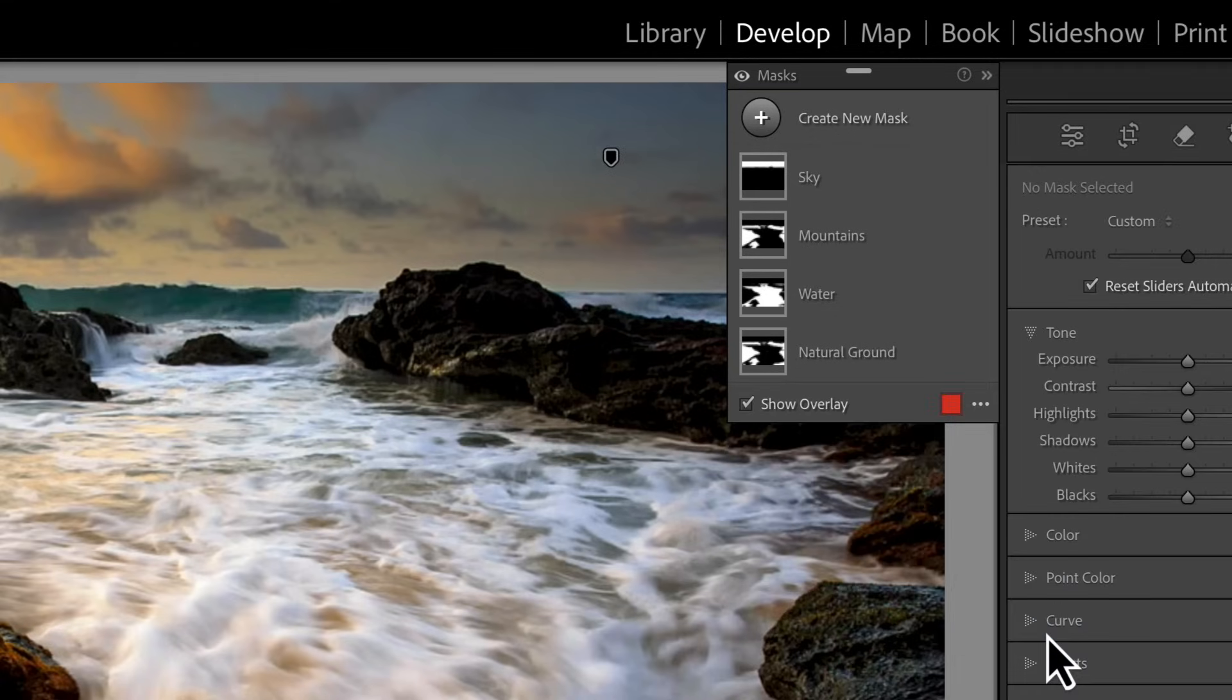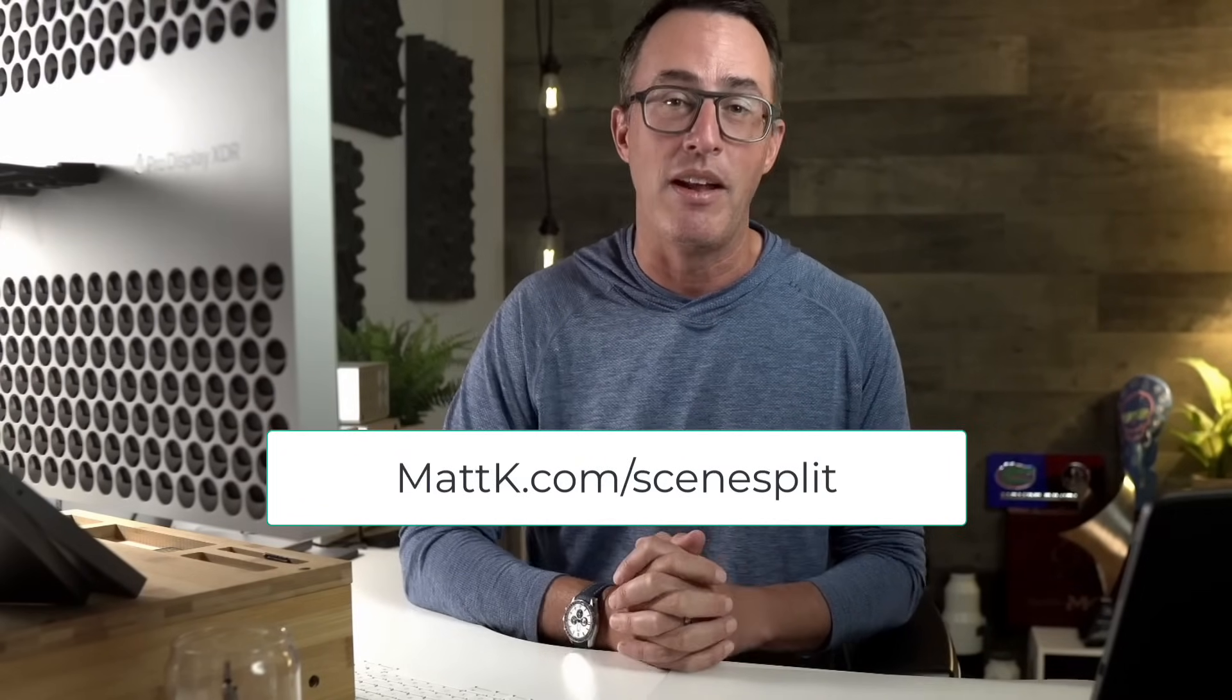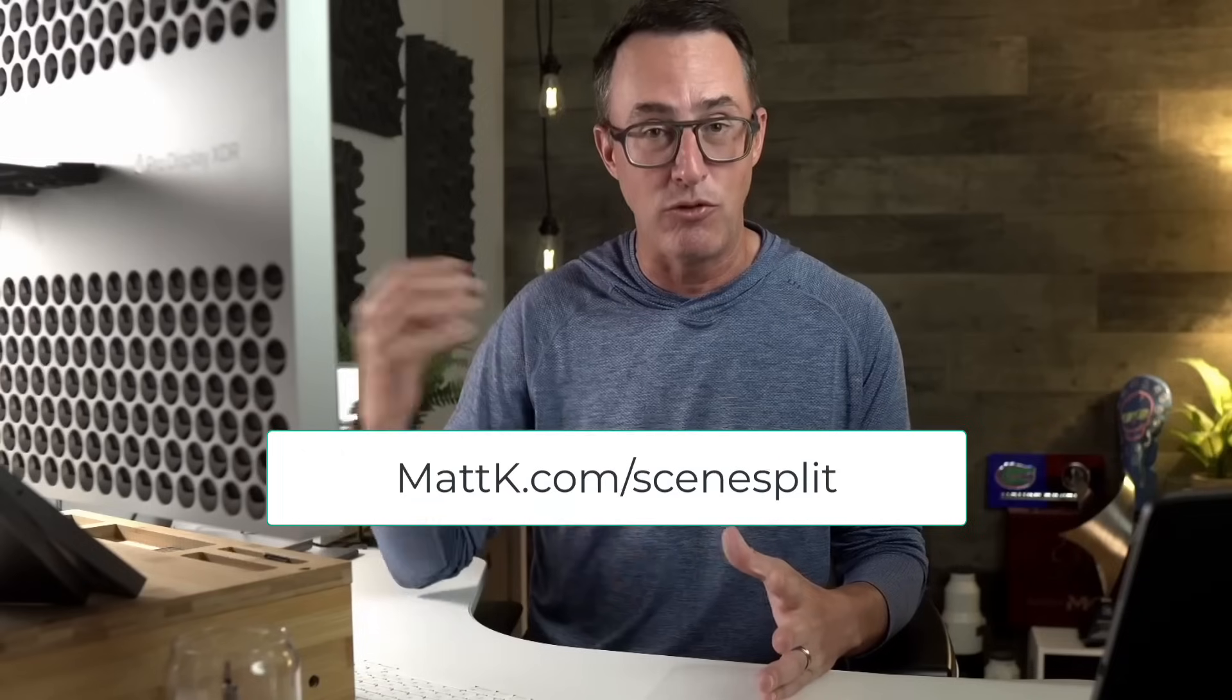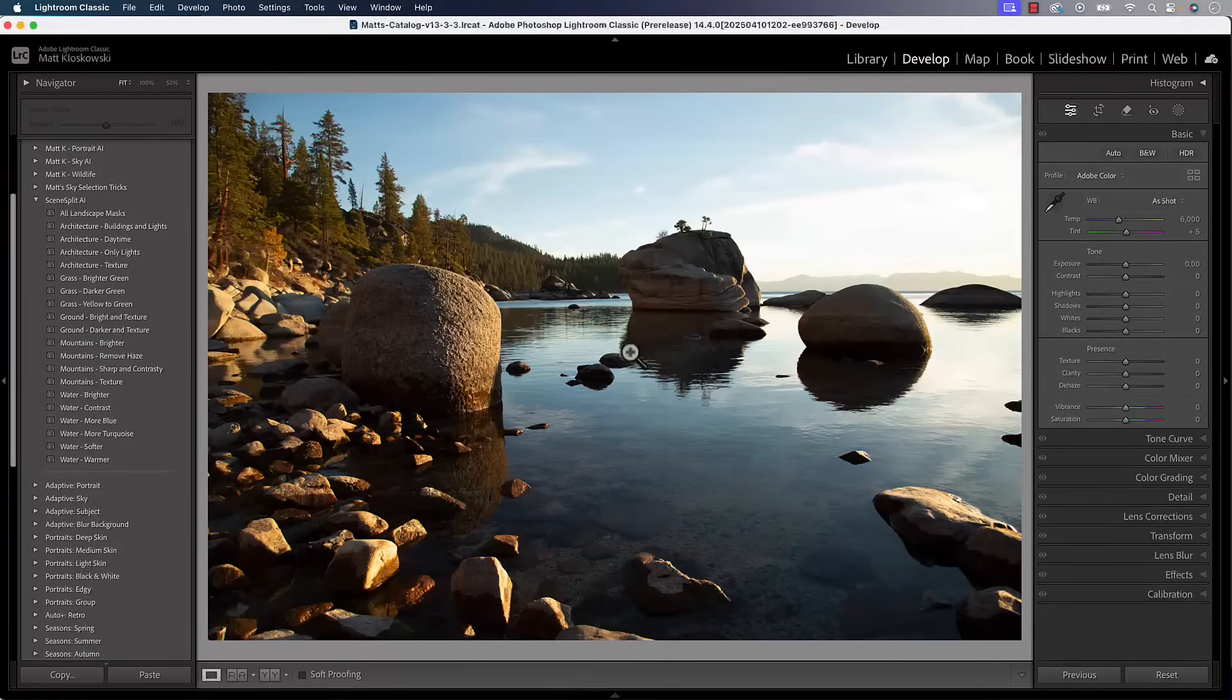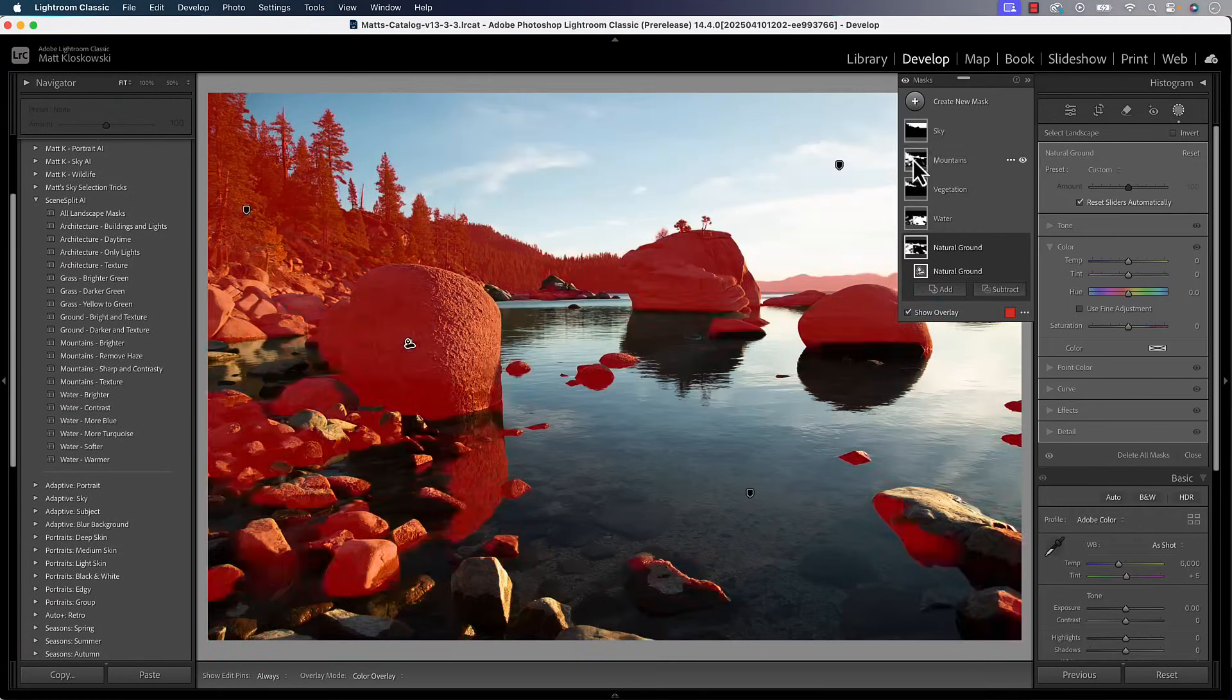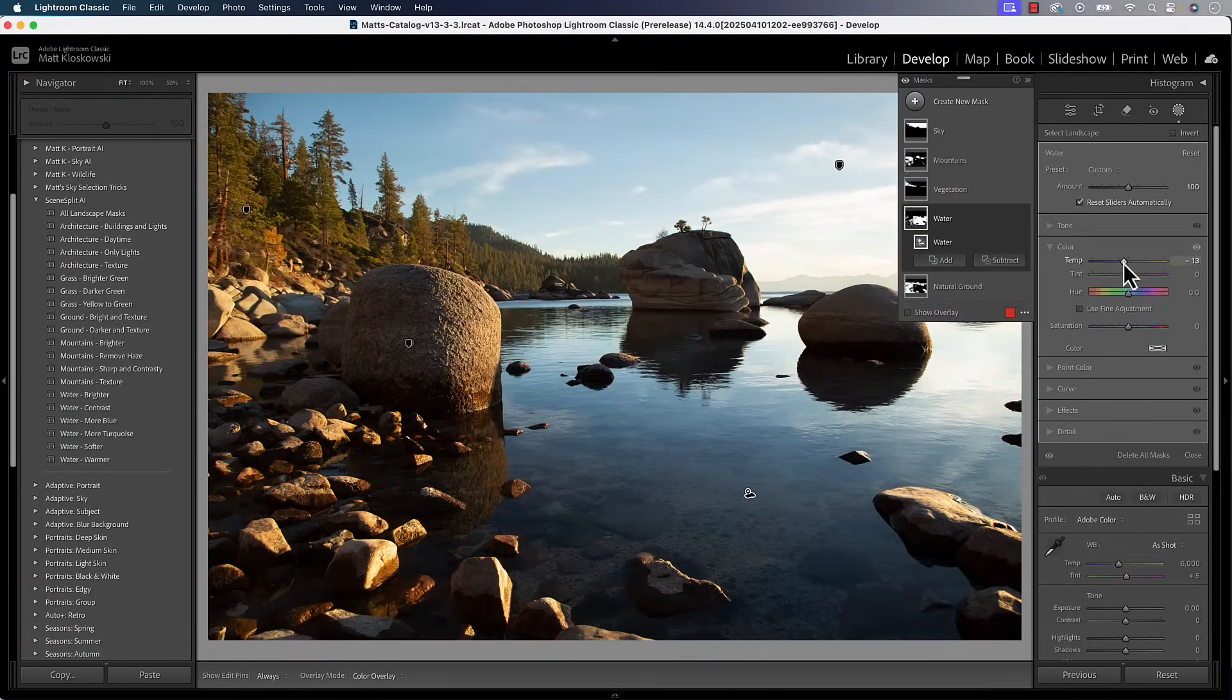That'll delete it for you and help keep things nice and tidy inside of your masking panel. Speaking of nice and tidy, you've got to check out my Scene Split Presets and Mini Course. They take advantage of these new landscape segmenting masks that Adobe came out. So whether, if you're a preset user, great. You'll love the presets because they automatically do so many things for you. But I hope you take advantage of the Mini Course because you move beyond presets, you have to understand these masks.